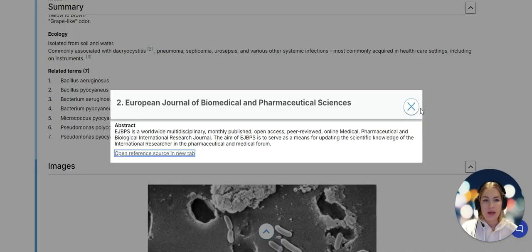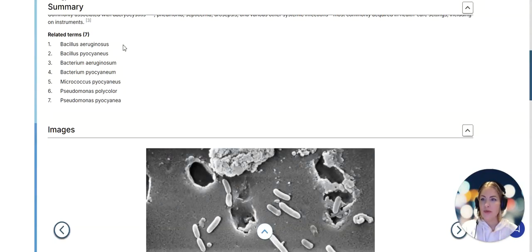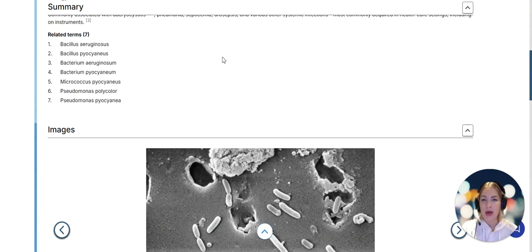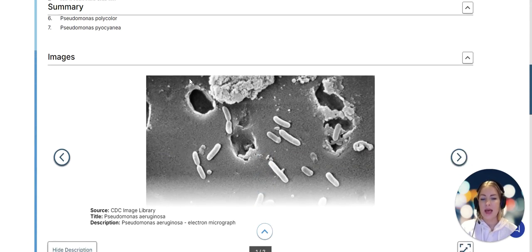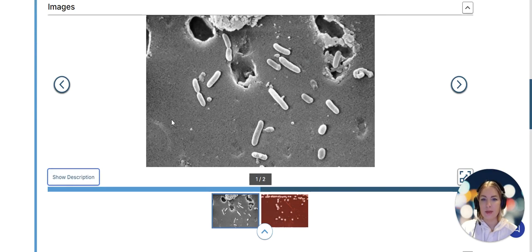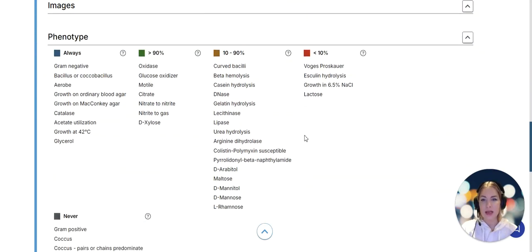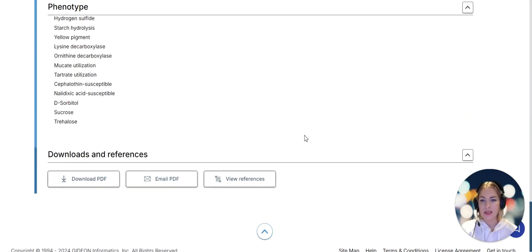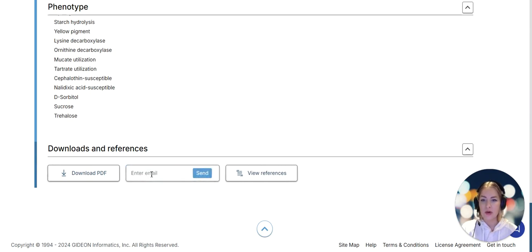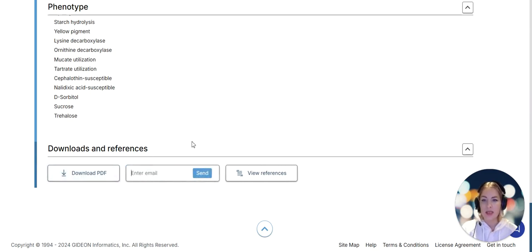Scrolling down the list we find related terms that includes all the names the pathogen has been called before. You can search the pathogen by any of its names and find the current one. Then we have the full phenotype spelled out in here. We can share this page with a colleague at a click of a button or download the pdf for future reference.